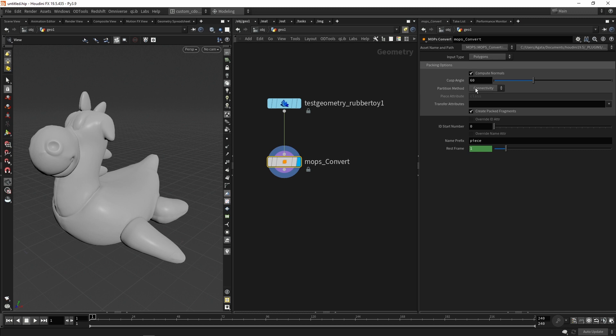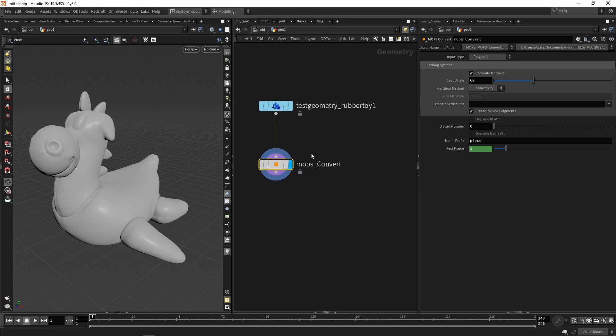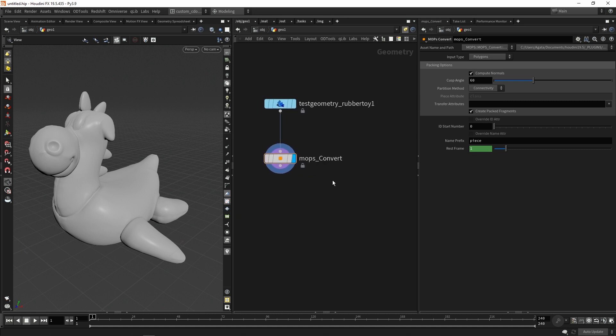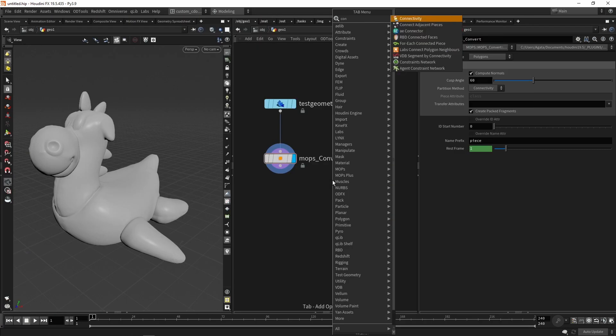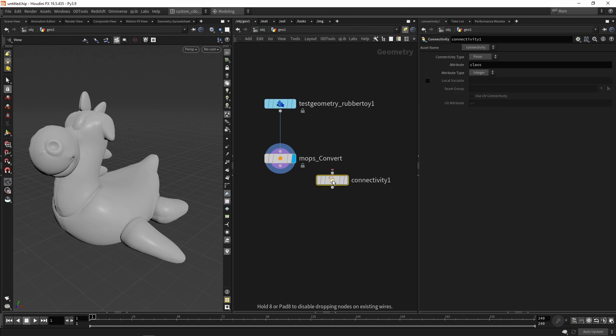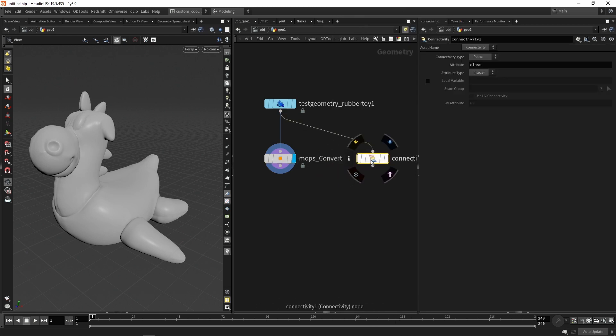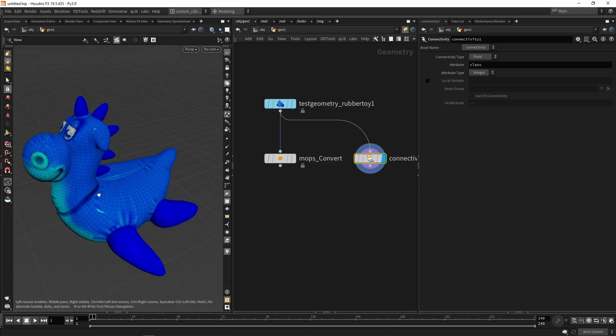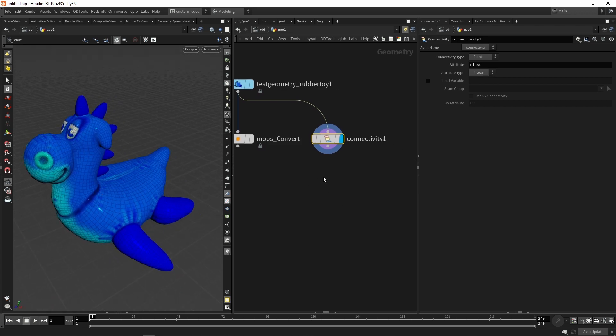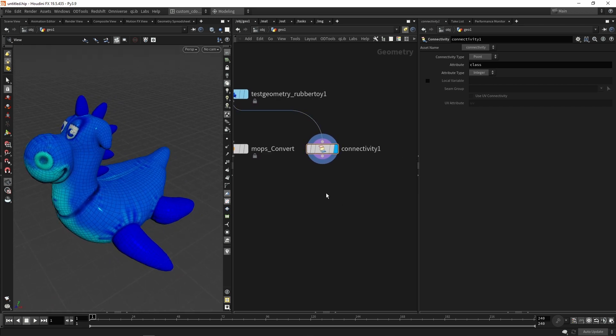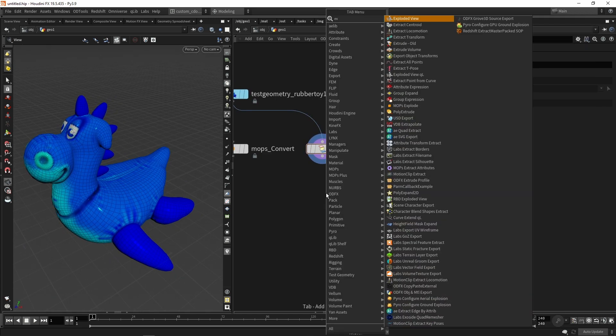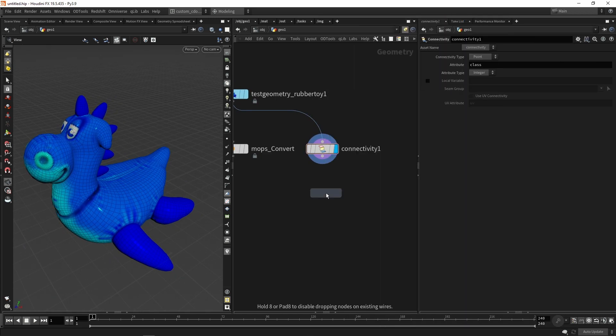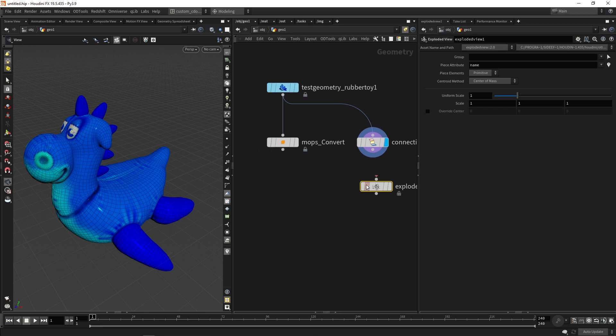By default, we can see that the partition method here on this section, the default method is by connectivity. In Houdini, the connectivity, actually I can create a connectivity node, is usually used to create an attribute that will change or it will create an attribute per connected geometry. For example, if I create this node collect exploded view after my mobs convert.